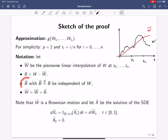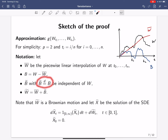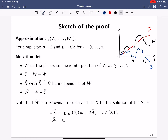Then B = W − W̄ is the family of respective Brownian bridges. I then consider a further stochastic process B̃, which has the same distribution as B and is independent of W — so this is a further independent family of Brownian bridges.